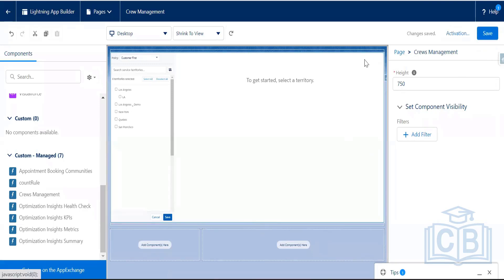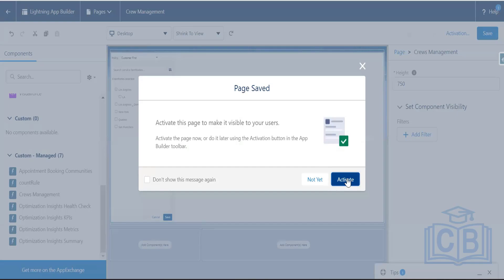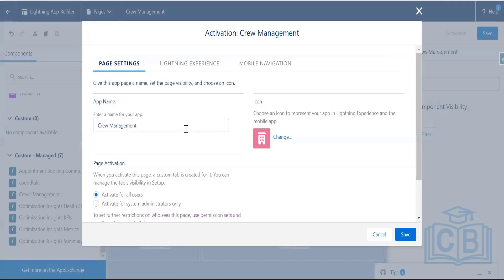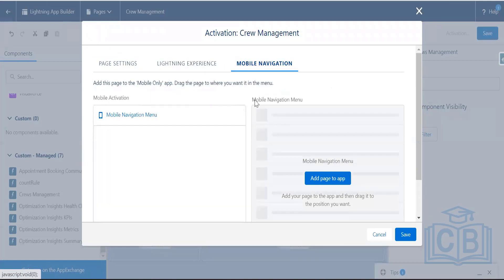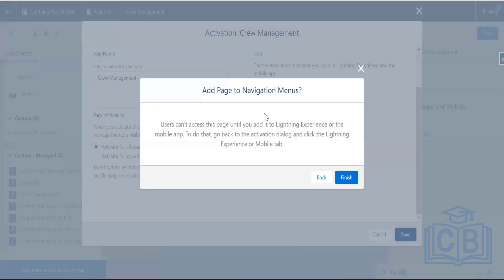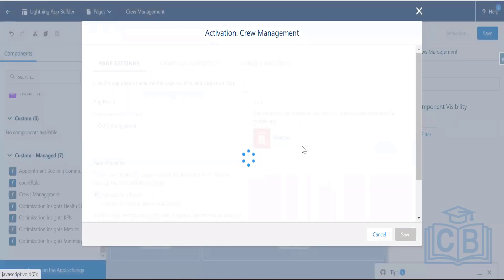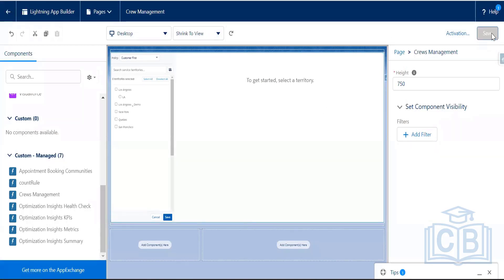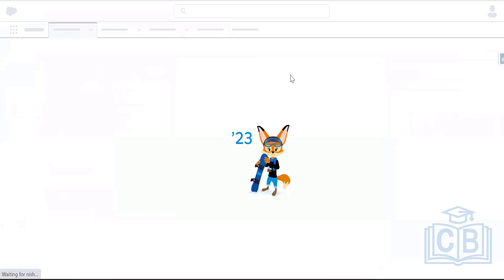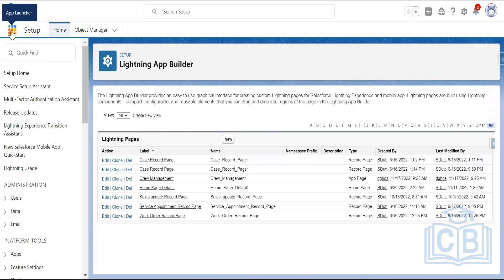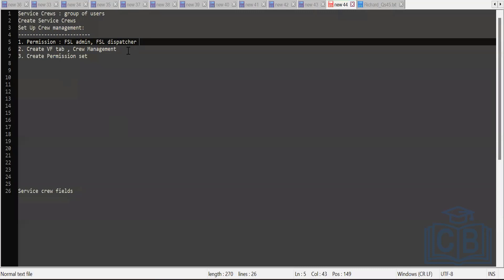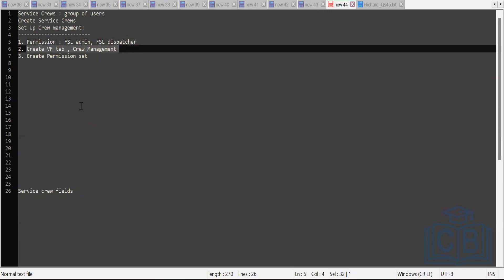Save and activate the Lightning page. Activating makes it visible to all users. Once activated, save — activation was successful. Point two is now done: we have created a Visualforce tab and embedded the crew management Lightning component in the Lightning page.